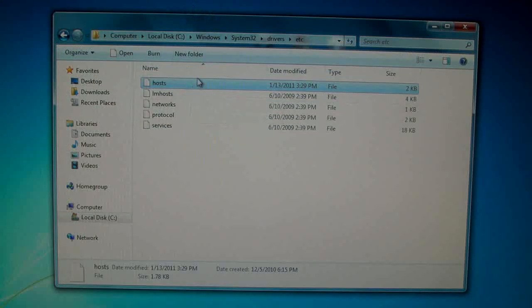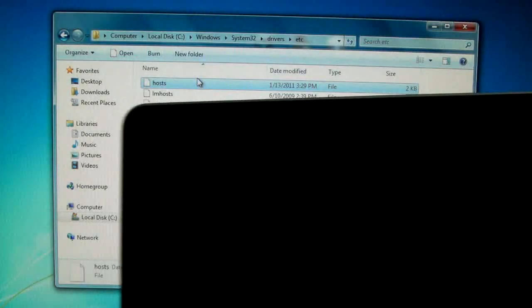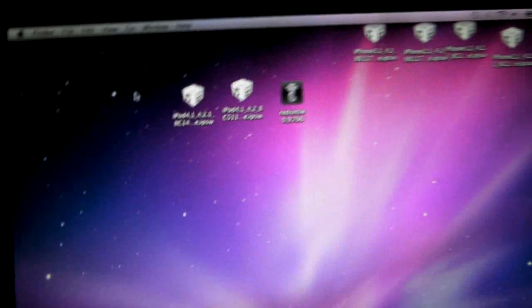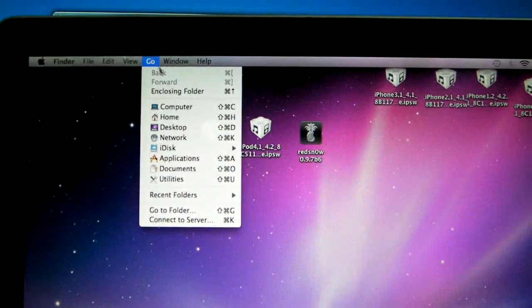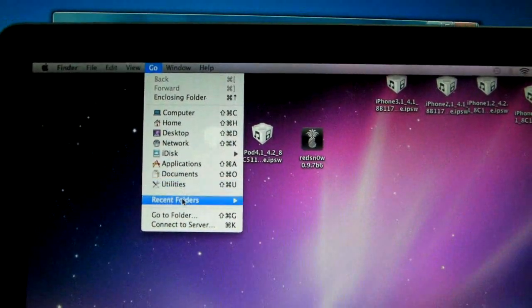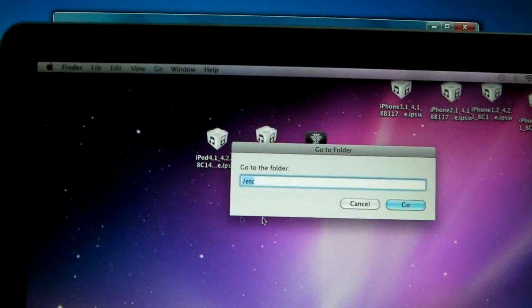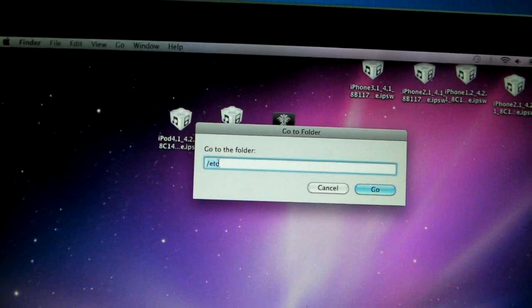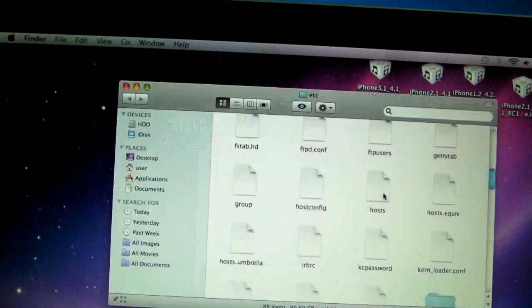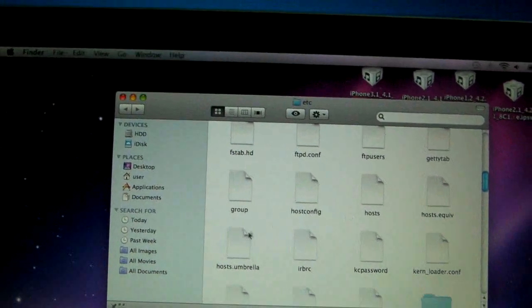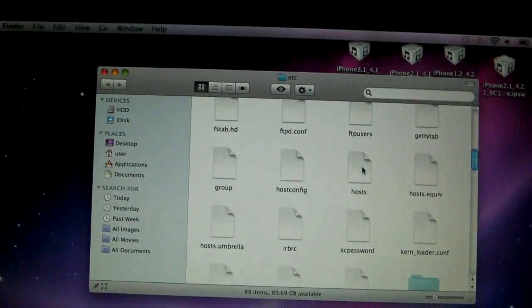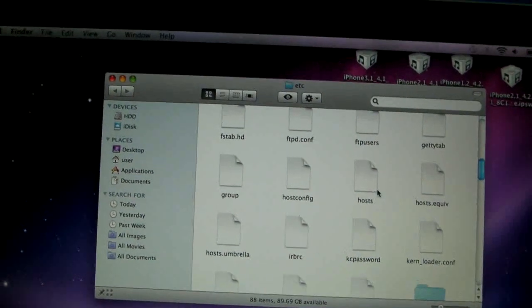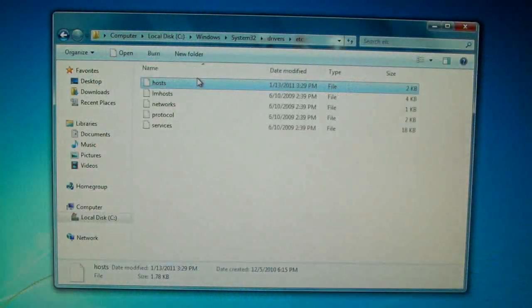And on a Mac what you're actually going to do, you're just going to go into Go and then you're going to go to folder and backslash ETC and in here you'll find the host file where you can edit it as well. The same thing, you'll drag it out on the desktop, edit it there, then drag it back in. And that's it.